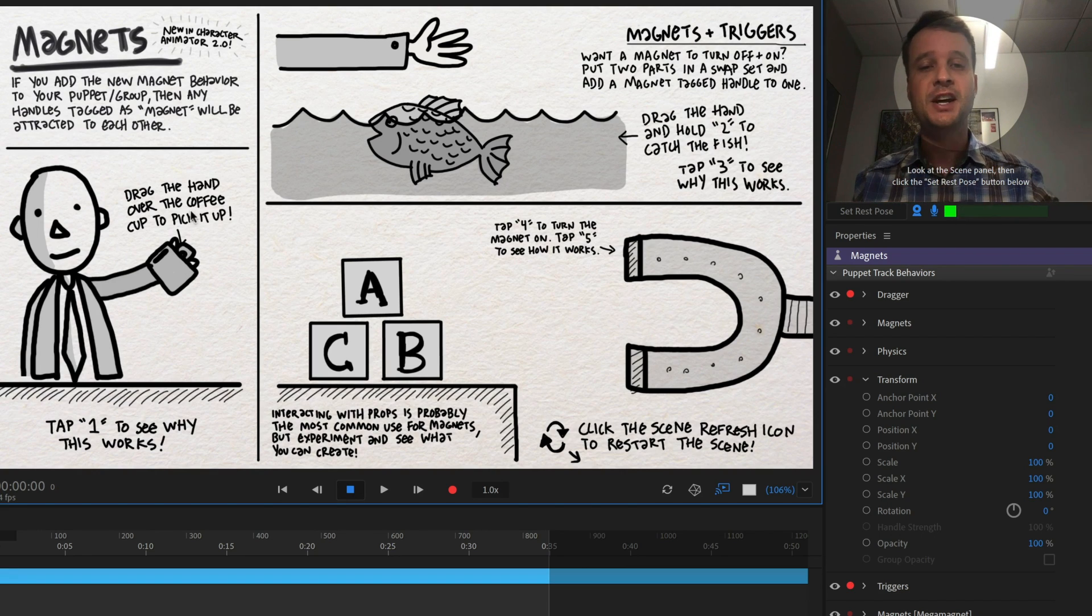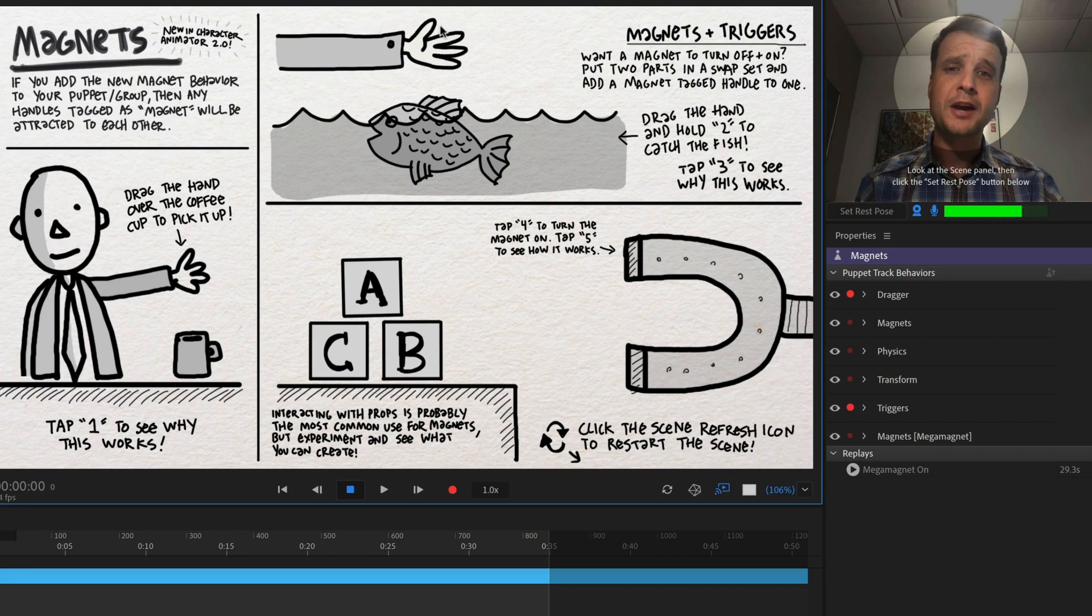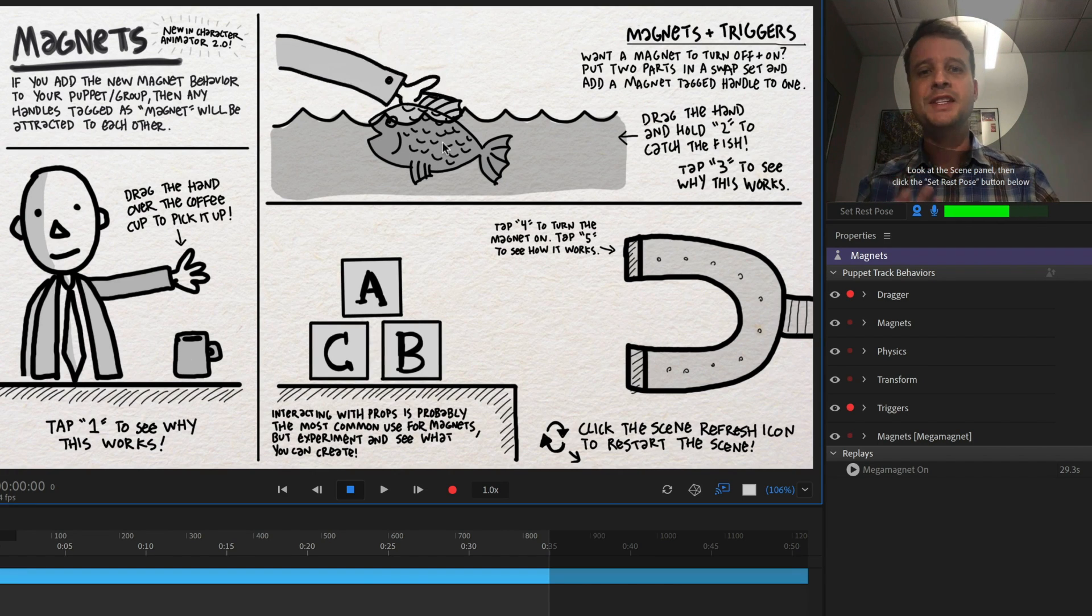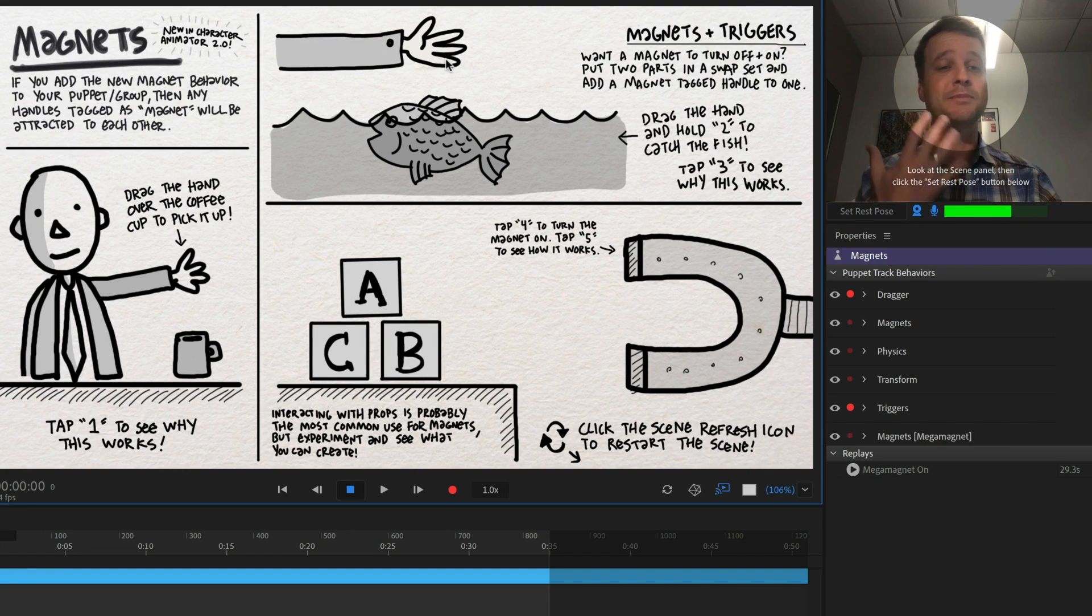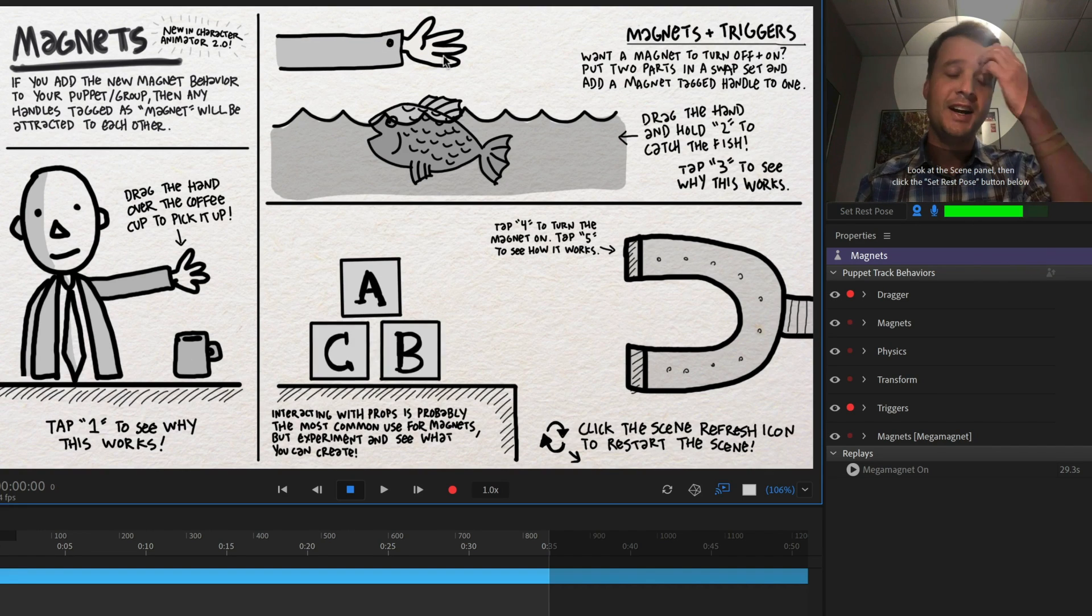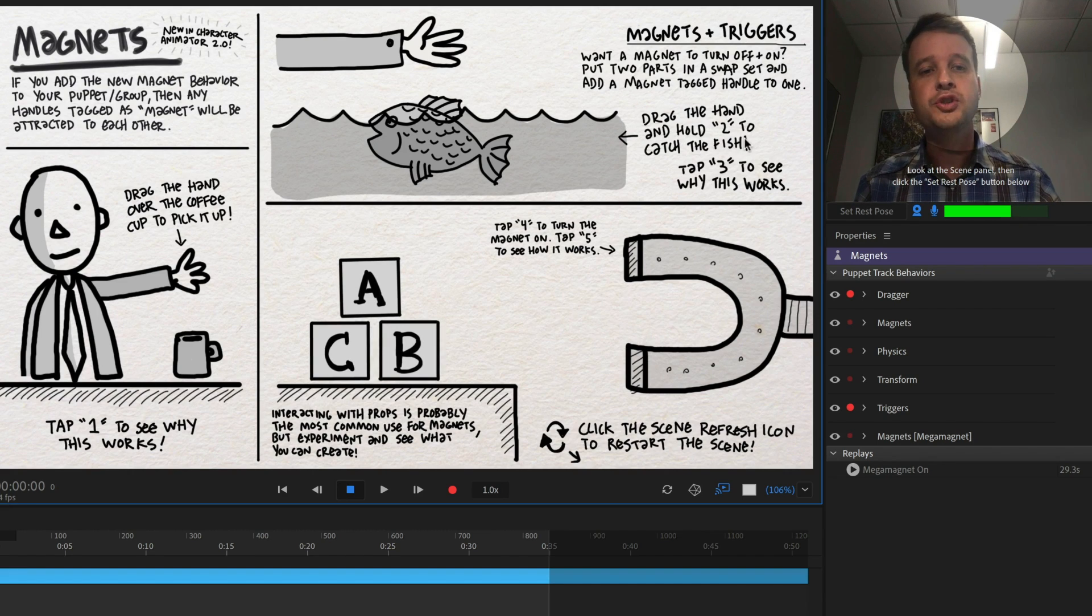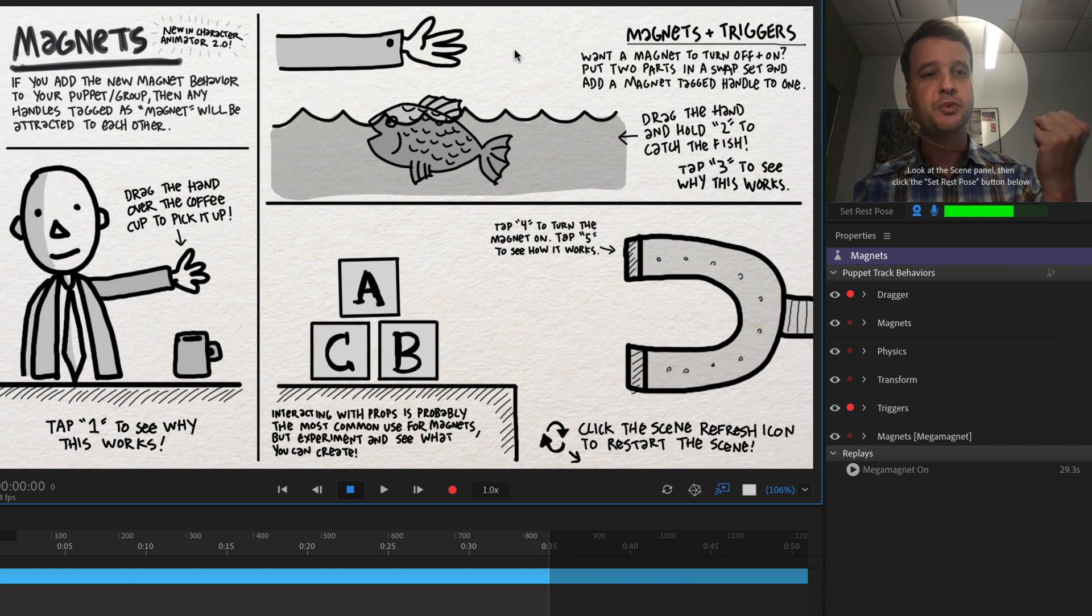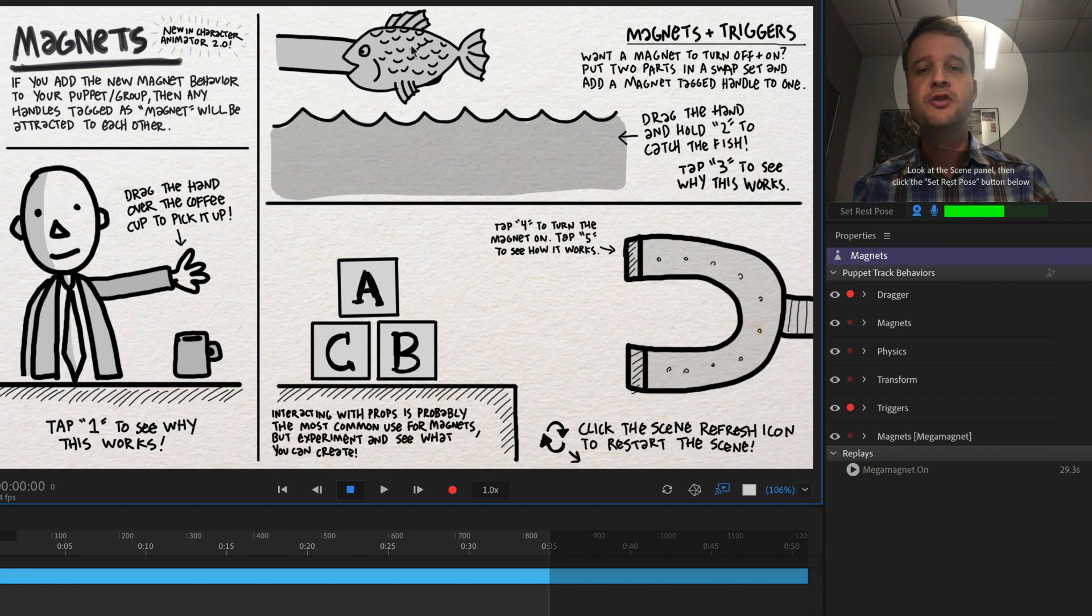So the way to get around that is to use triggers to turn magnets on and off. And that's what we see in this fish catch and release example up here. So I've got a normal draggable hand up here and if I move the hand down under the fish, nothing's happening. It's not grabbing it. That's because the magnet hasn't been triggered. The part of the hand that has a magnet on it isn't active currently. So here I have a little note that says drag the hand and hold two to catch the fish.